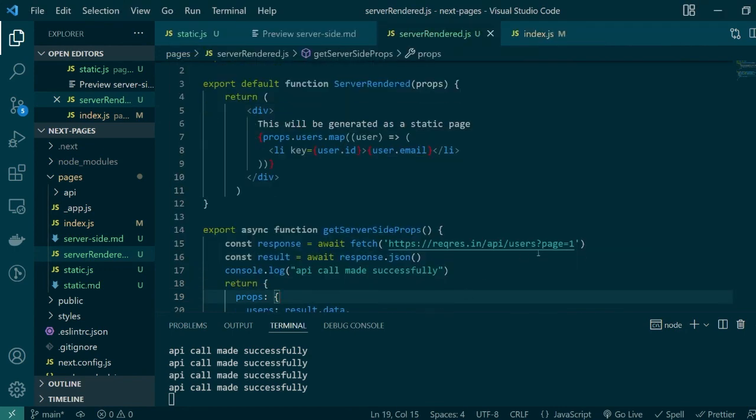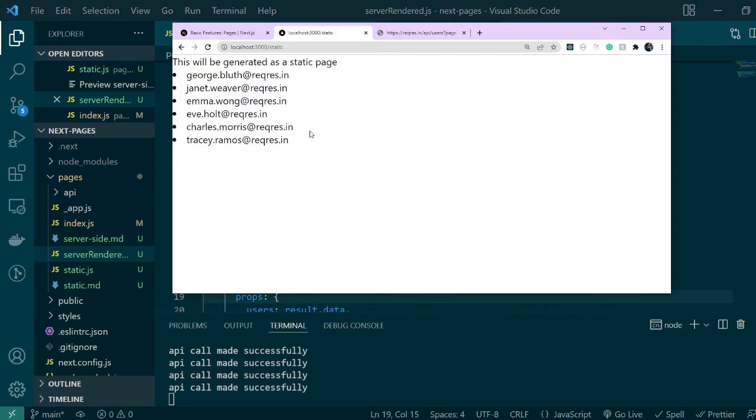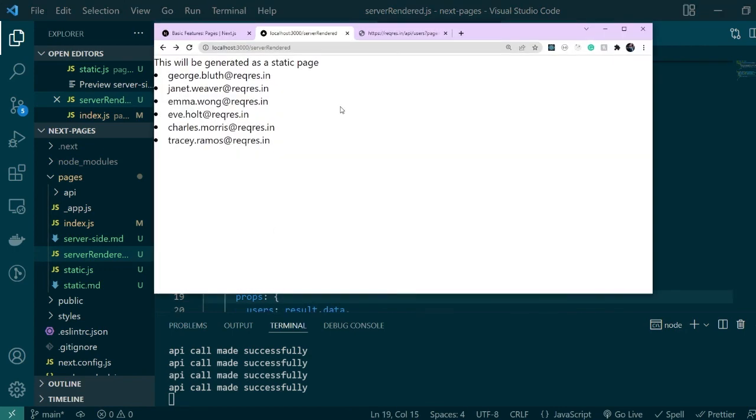You will be able to see those new users in your server-side rendered page but that won't be true for the statically generated page because the API was only called once in the beginning during build time. So this was all I had to discuss for this particular video.